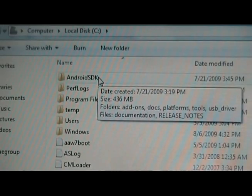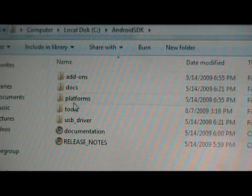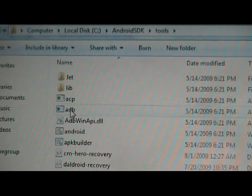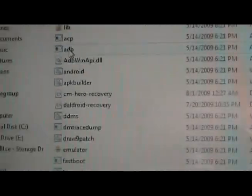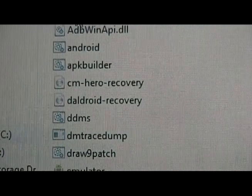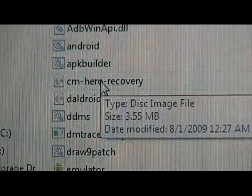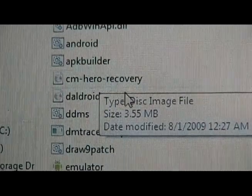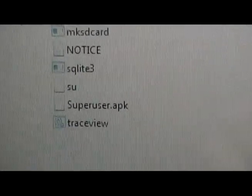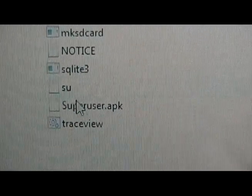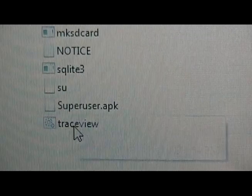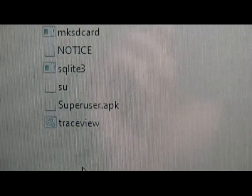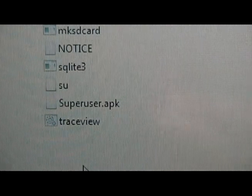Okay, so real quick, we're going to C, then Android SDK, tools, and we're just going to make sure that we have the files in there. It should be the cmherorecovery.img, right here, and down at the bottom, su and superuser.apk. So long as those are in there, you've extracted correctly, and we can go on to the next step.